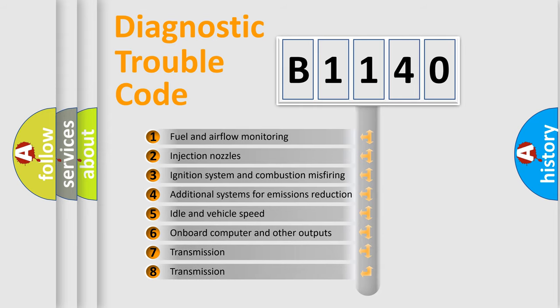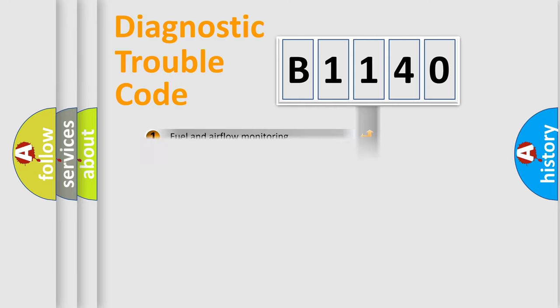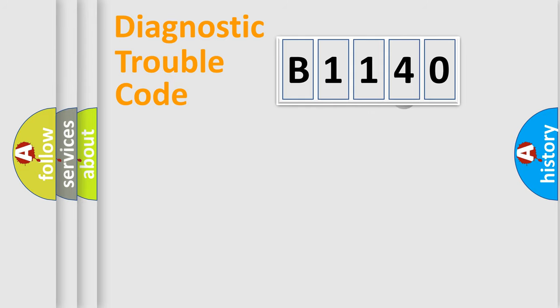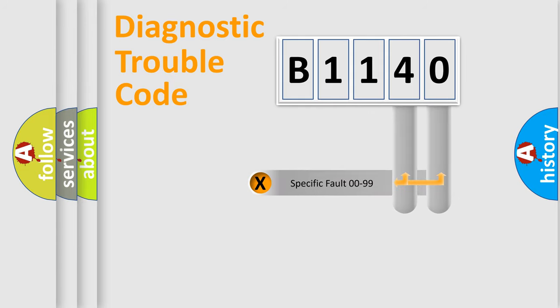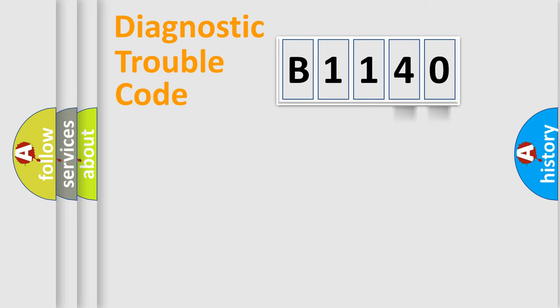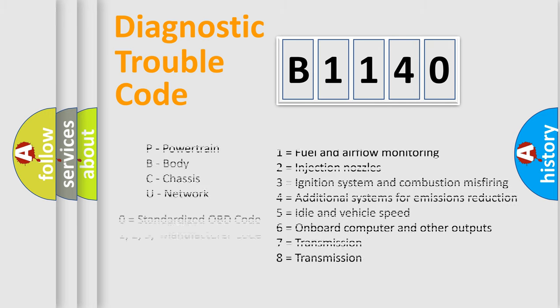The third character specifies a subset of errors. The distribution shown is valid only for the standardized DTC code. Only the last two characters define the specific fault of the group.